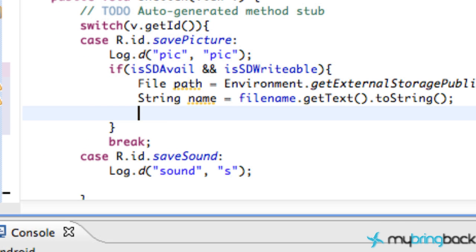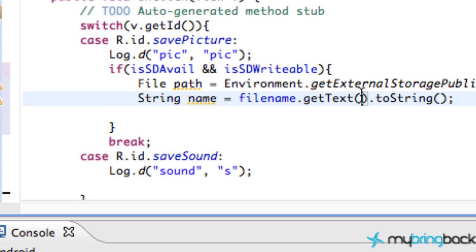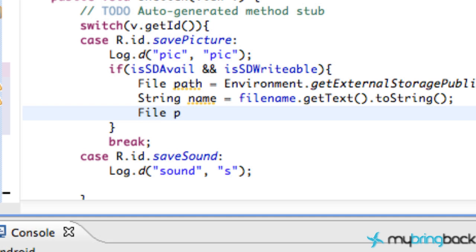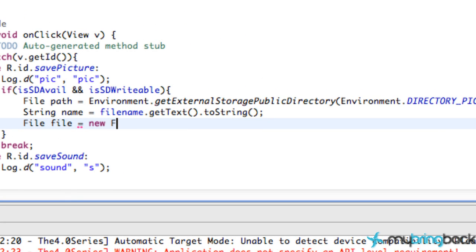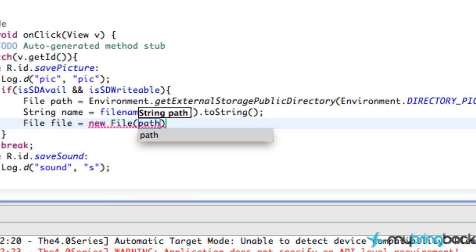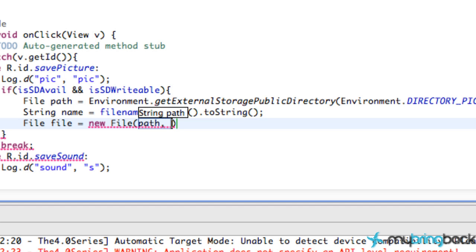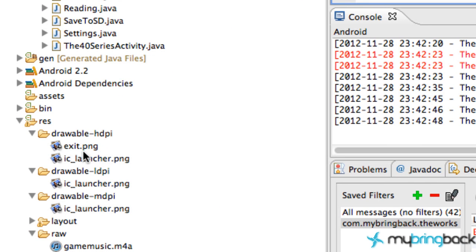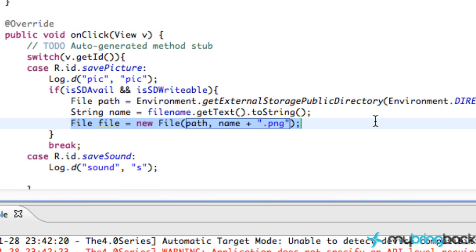Lastly, we're going to combine these two things together — the directory and the file name — to actually save to the person's phone. We're going to create a new File, pass in the path (the directory we're saving to), and then give it the name. We're also going to add the extension .png, because we're going to save this as a PNG. So now we've set up everything: we have the name of the file and the place where we're saving.